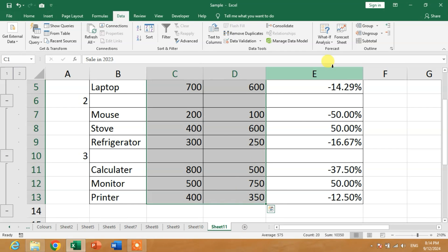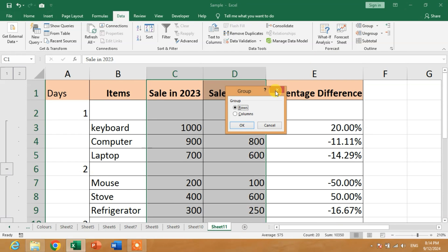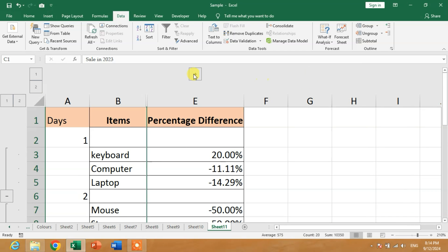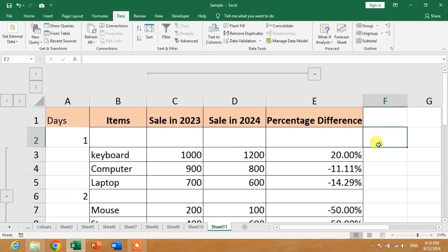Again, Group, Columns, okay. You can see a minus sign has appeared. Minus, plus, disappear, visible.